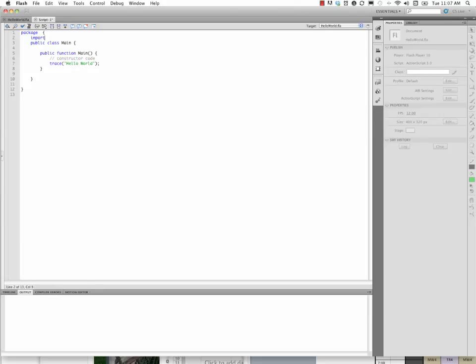import, which turns blue with a space, flash, dot, also blue, display, dot, also blue, upper camel case, movie clip, semicolon.